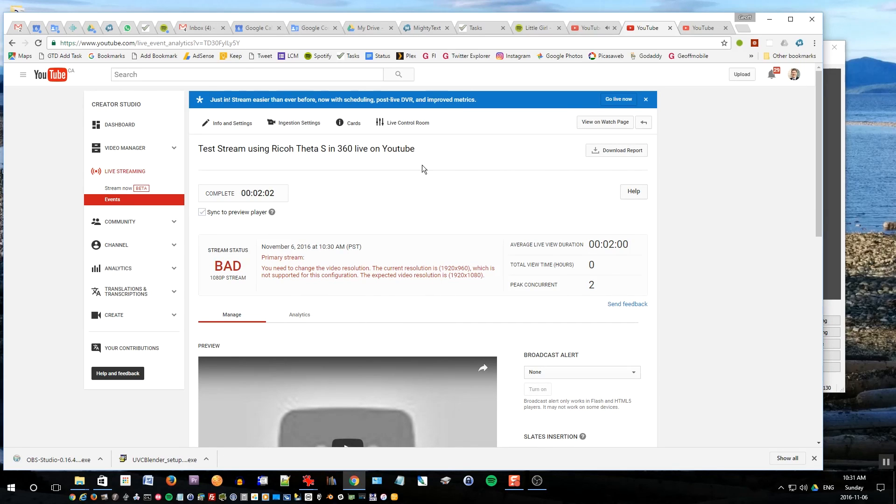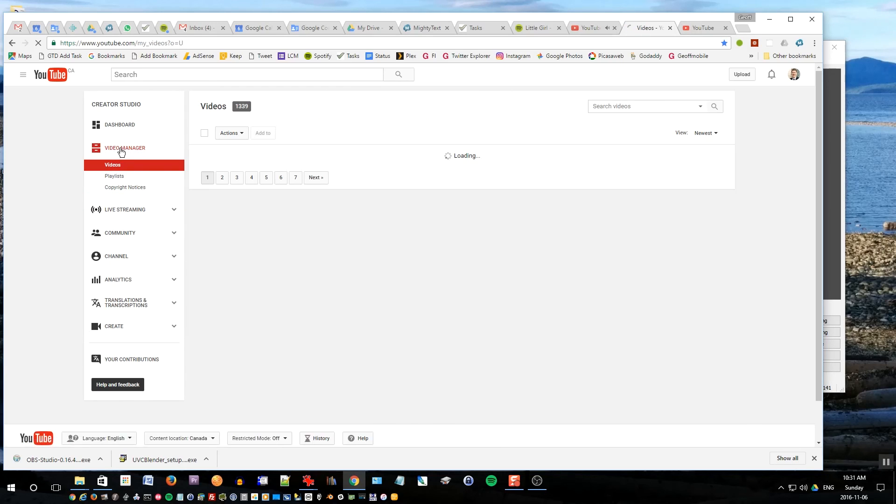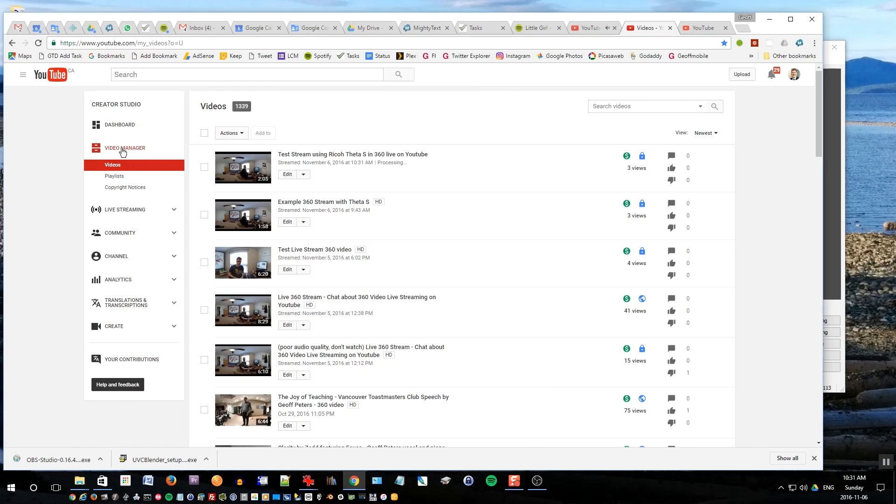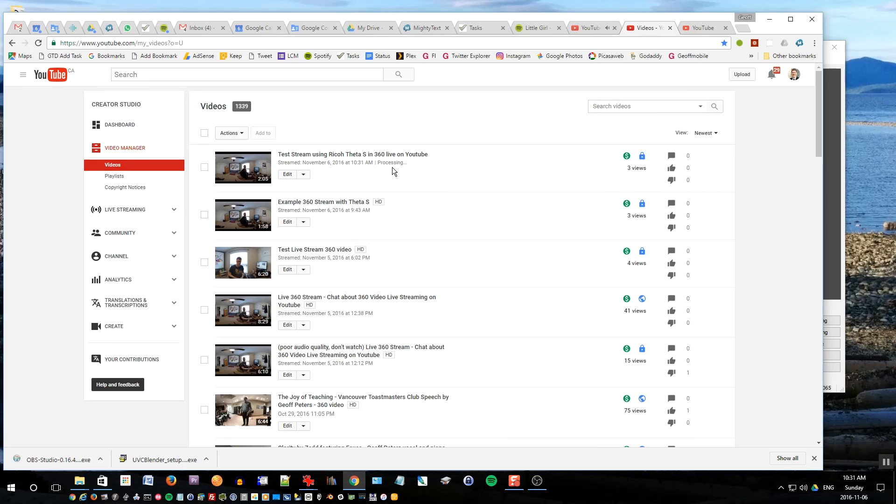So if you want to see what the stream looks like in your video manager, go back to video manager and it will give you the video. It's processing right now. When it's finished processing, it will upload it to your channel.